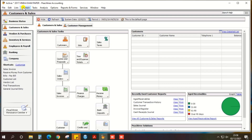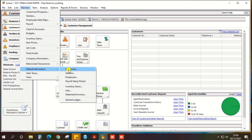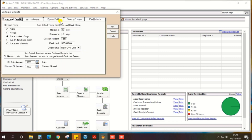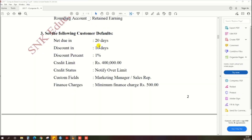Go to PH3 and in the same way click Maintain, click Default Information, then Customer. Net due is 20 days, so enter 20 days. Discount in 10 days, discount percentage is 1, credit limit 400,000, and credit status: Notify Over Limit. These data are given in the exam paper, so confirm whether the information is correct.